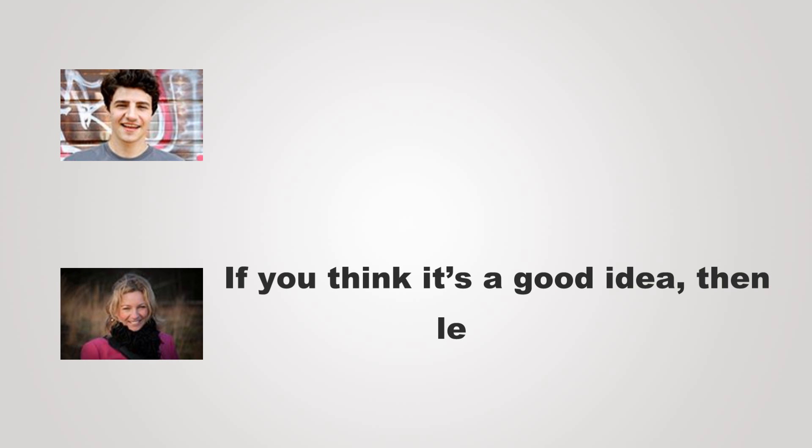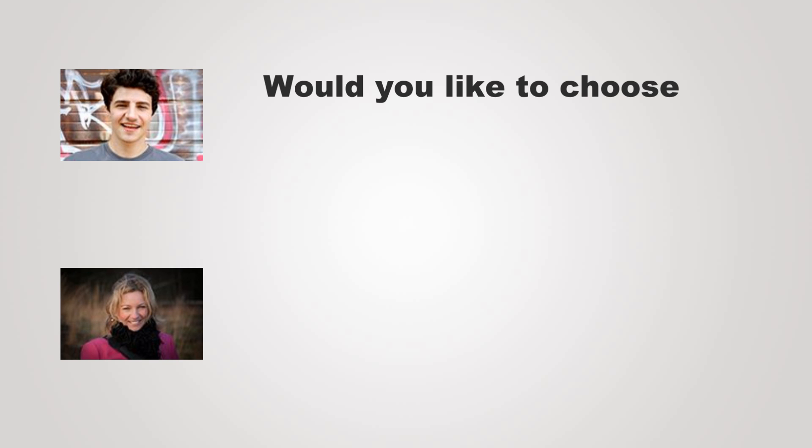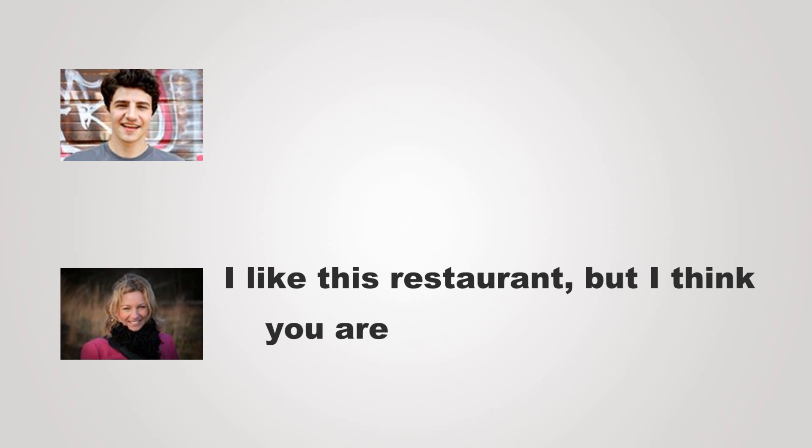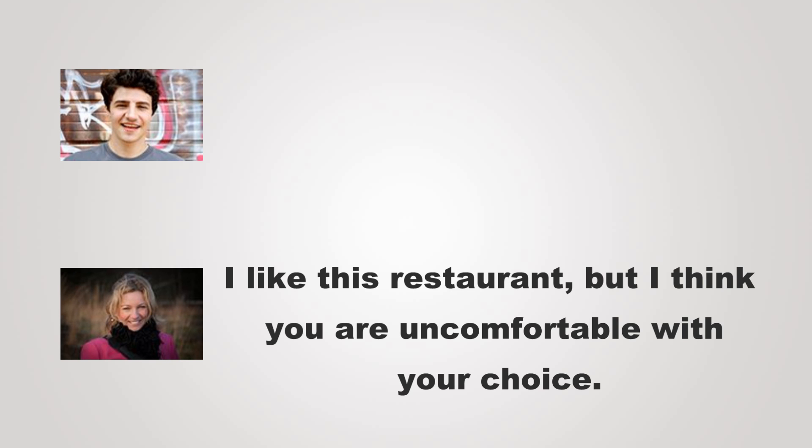If you think it's a good idea, then let's go. Would you like to choose a different restaurant? I like this restaurant, but I think you are uncomfortable with your choice.